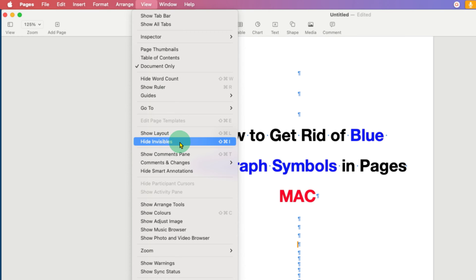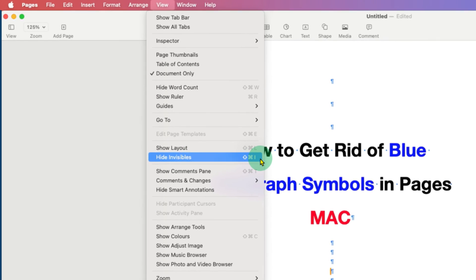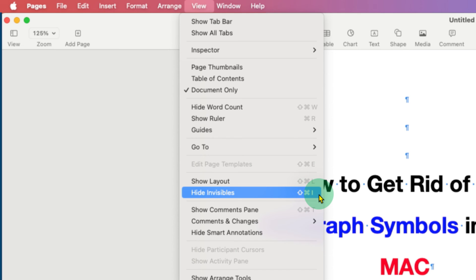Hide invisibles. You can see the keyboard shortcut here. You can use that as well.